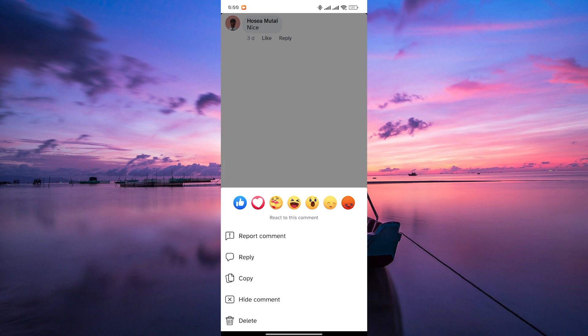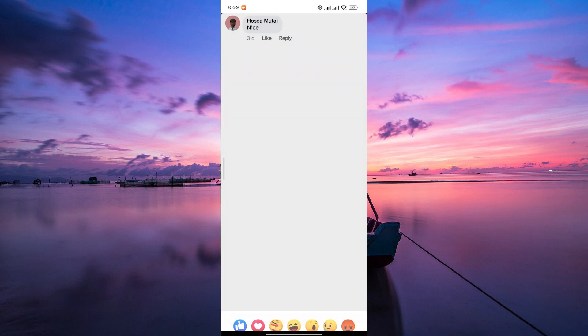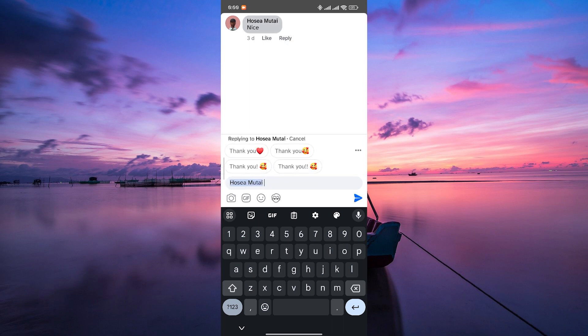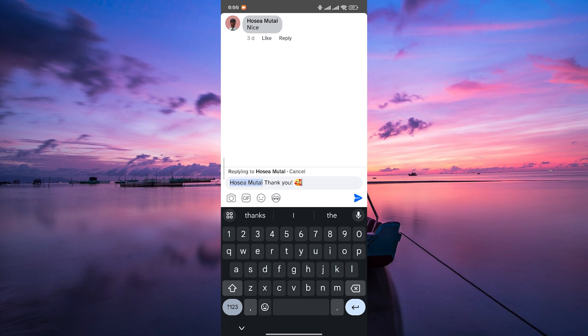If you want to highlight a particular comment or provide additional information, you can reply to that comment, adding any relevant details or important updates. This way, your response will appear directly under the comment you want to emphasize.